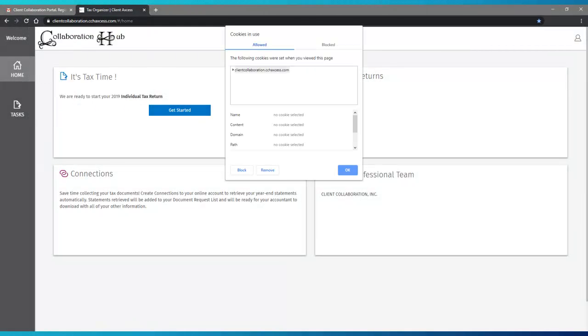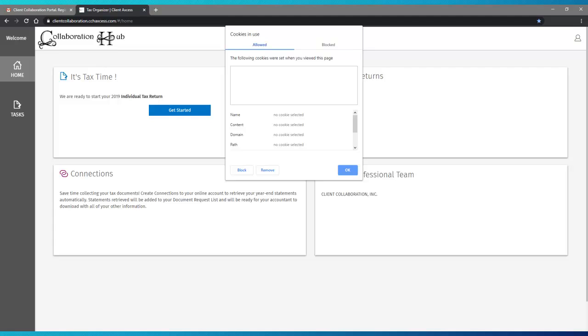When you see the next window, highlight the Collaboration Hub from the top and click Remove from the bottom. The cookies will be deleted from your device's memory and you're ready to log in again.